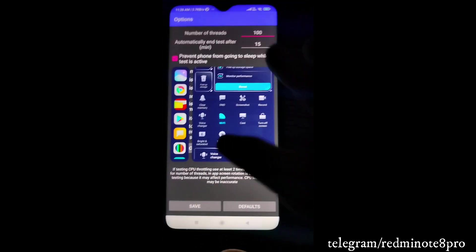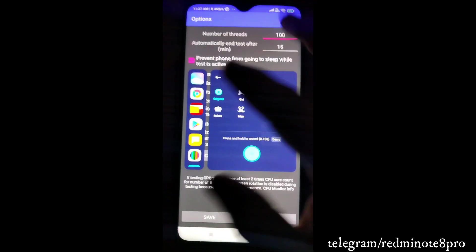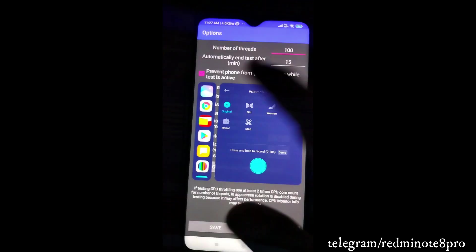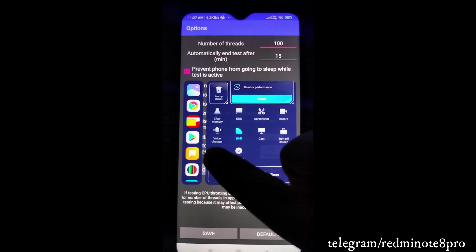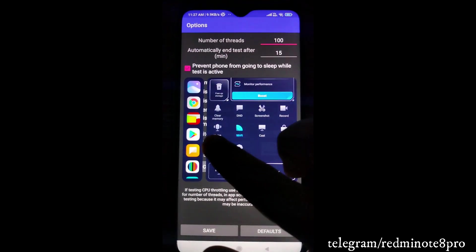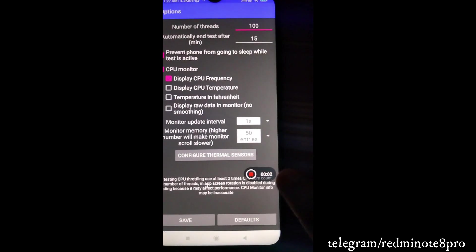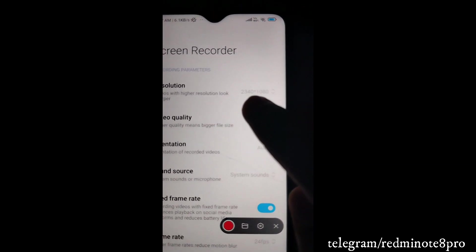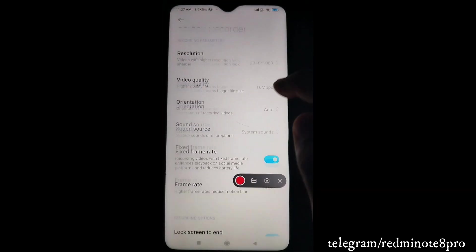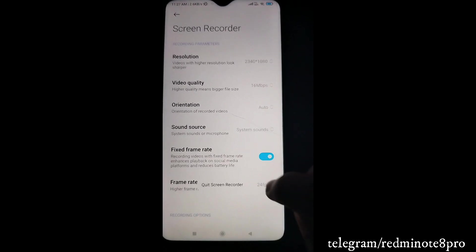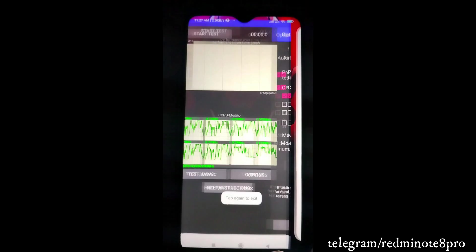In Game Turbo you can change the voice - for example to robotic voice or male voice - and there are various voice changer options. There's also a timer showing how long you've played, and screen display variation options. One important thing to notice is that it supports up to 2340x1080 screen recording, and it also supports 90fps screen recording, which is better than stock MIUI.